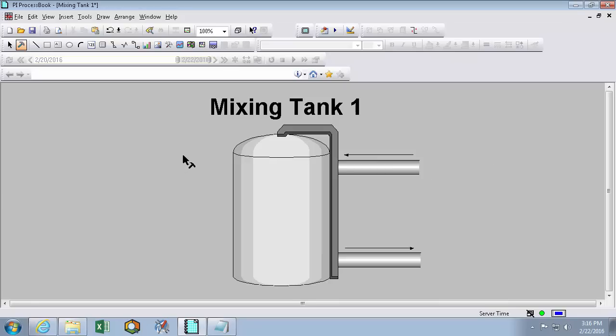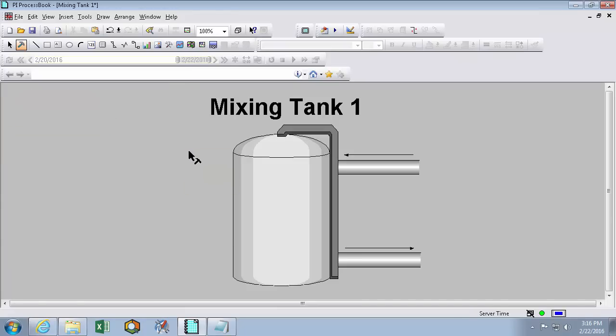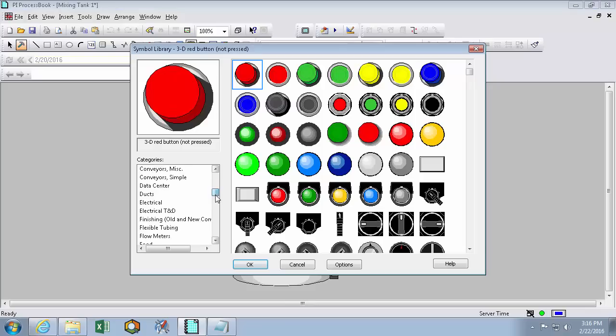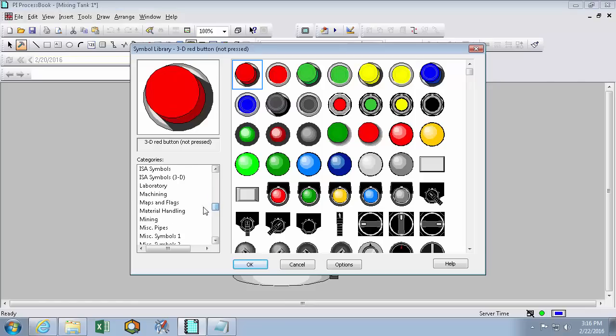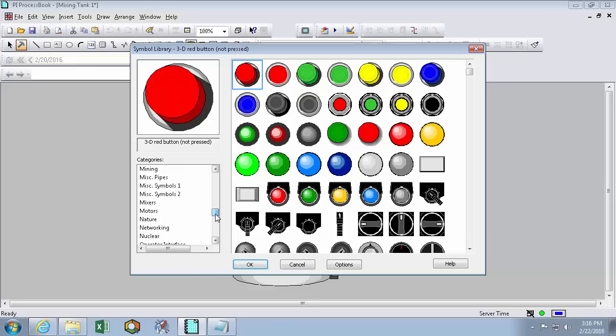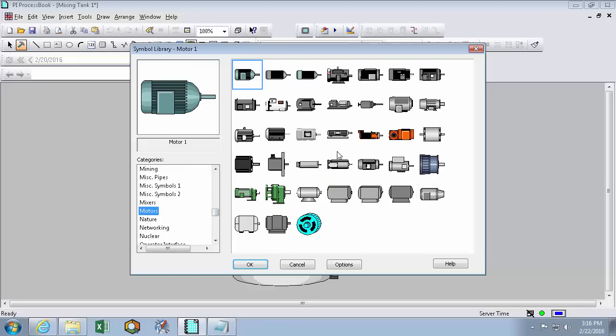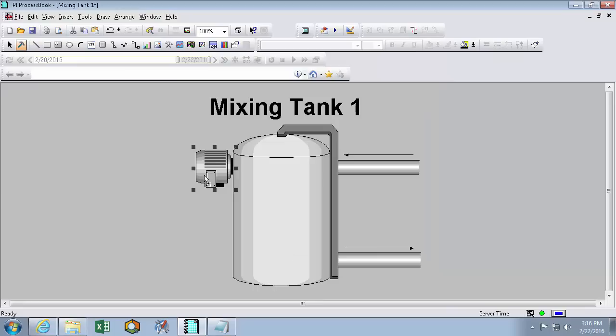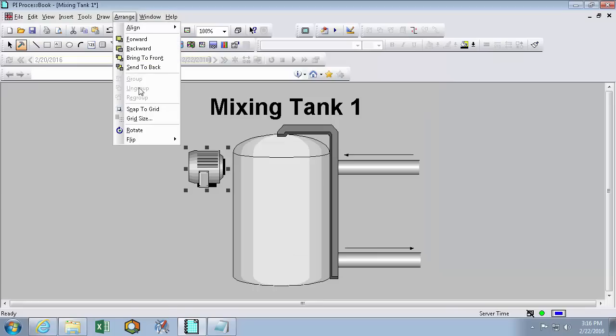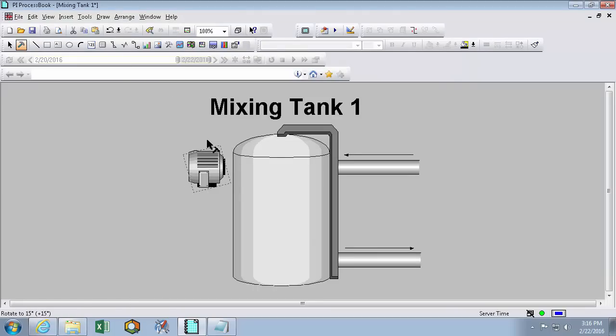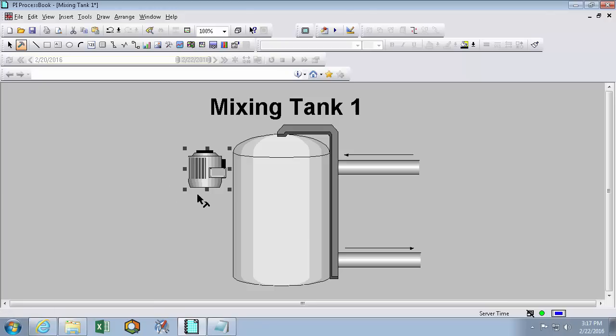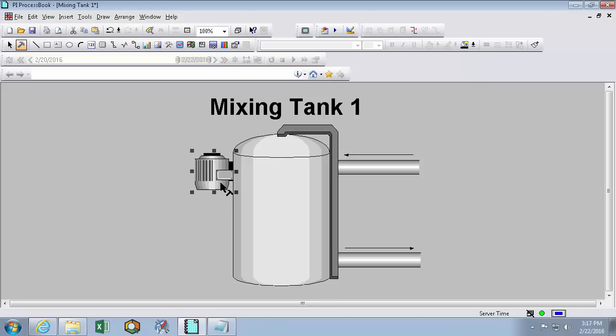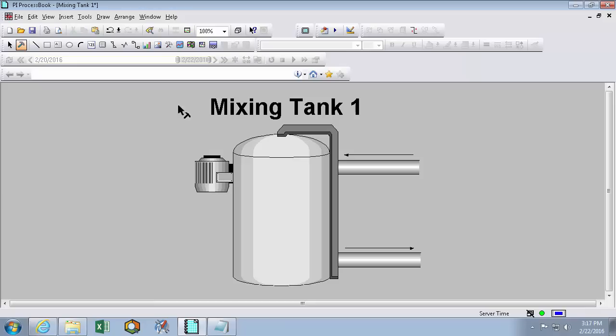The next thing I'll do is add a mixer attached to my tank, as well as a logo for OSIsoft. So we'll add one more symbol from our symbol library. And so we'll add that mixer icon. And this time I'll rotate it again, but only rotating it 90 degrees. And you can actually use the arrow keys if you want to make fine movements with your symbols to get them to align up just right.